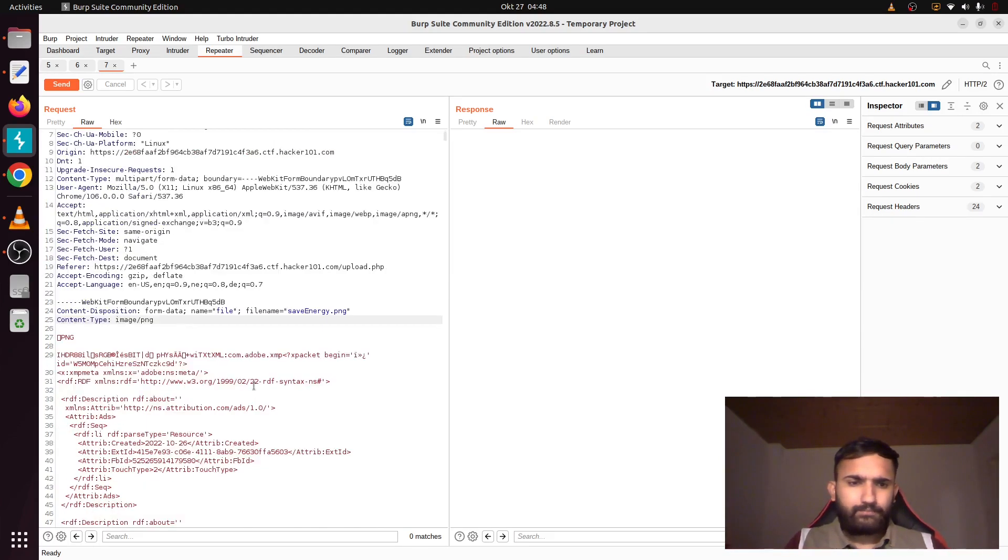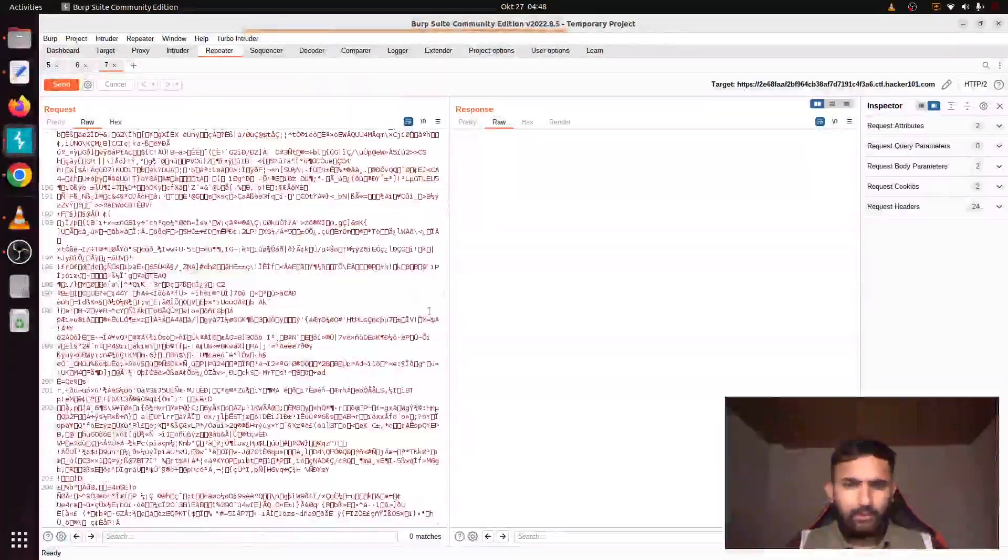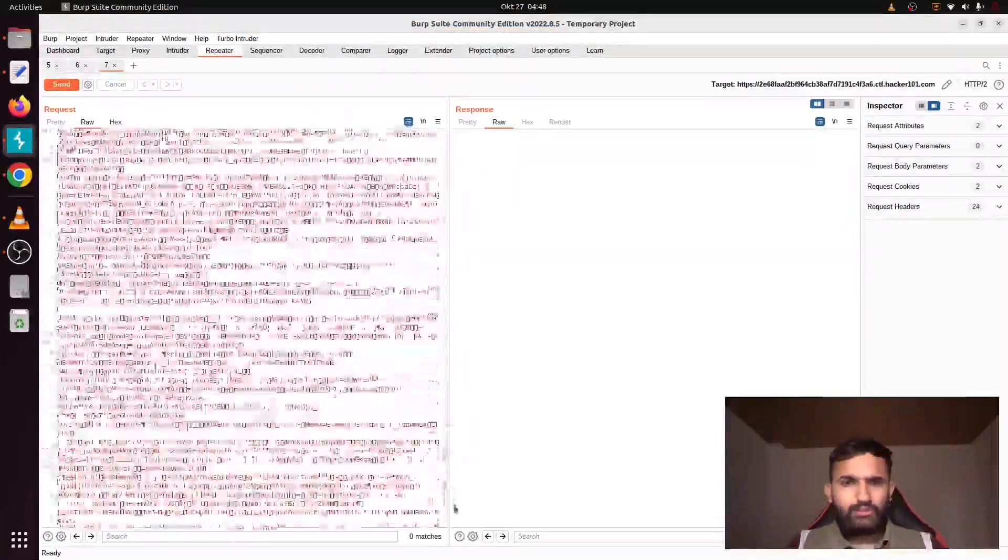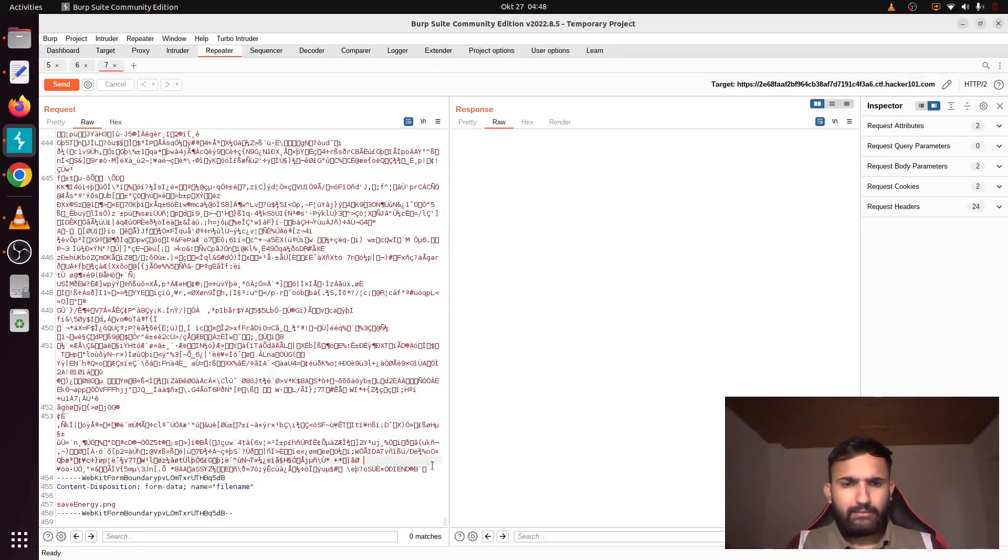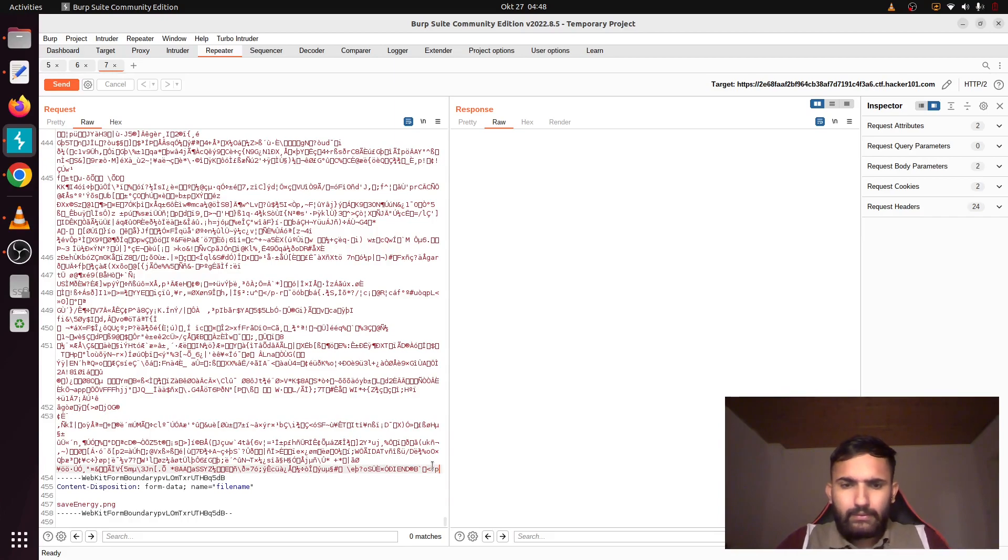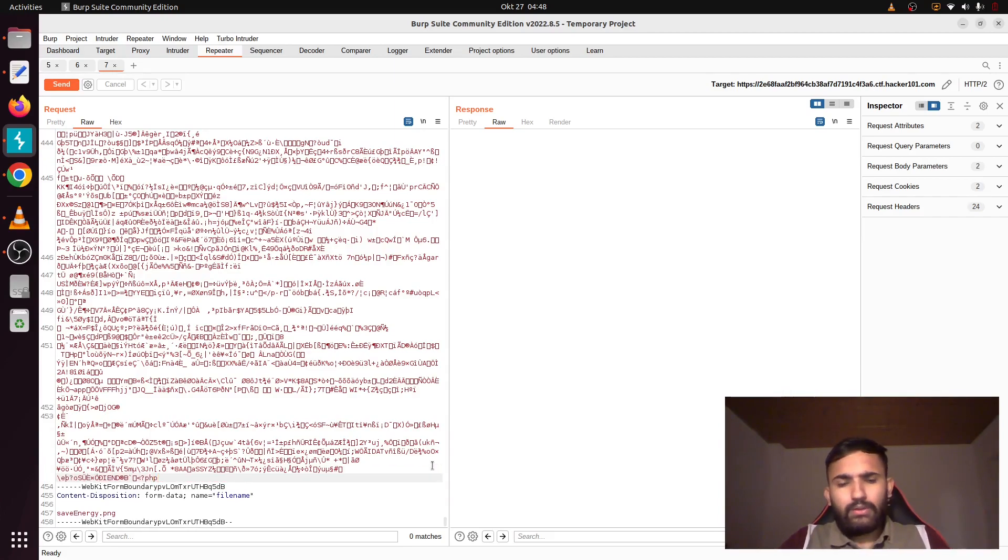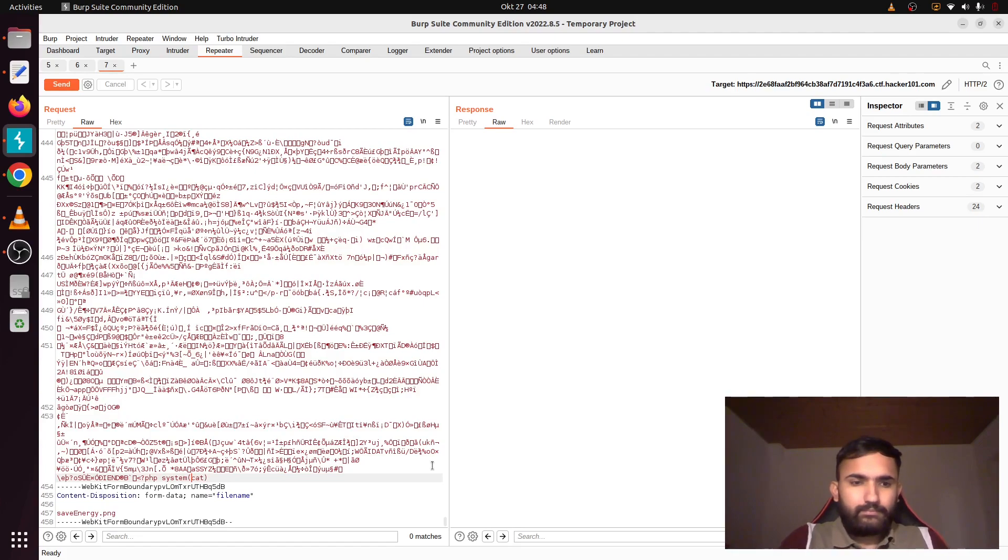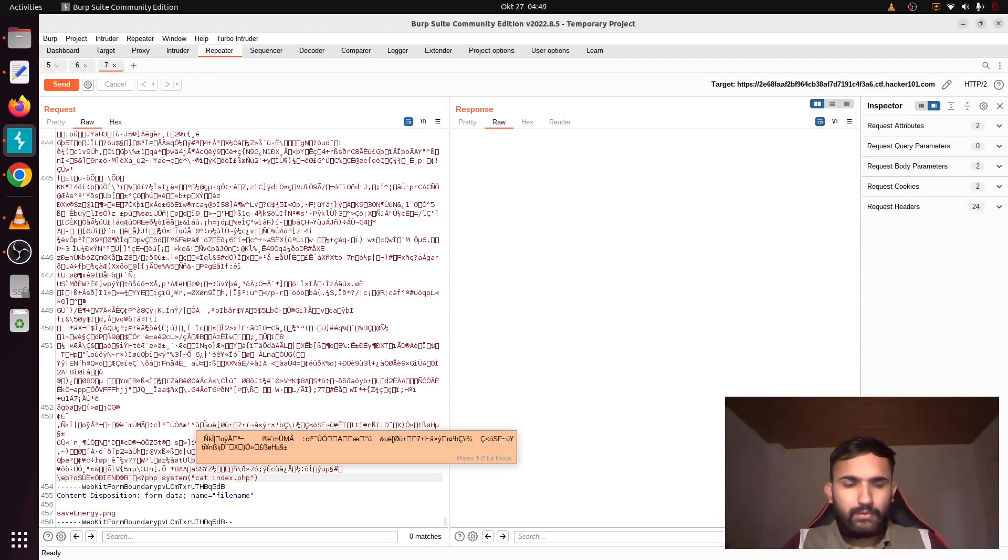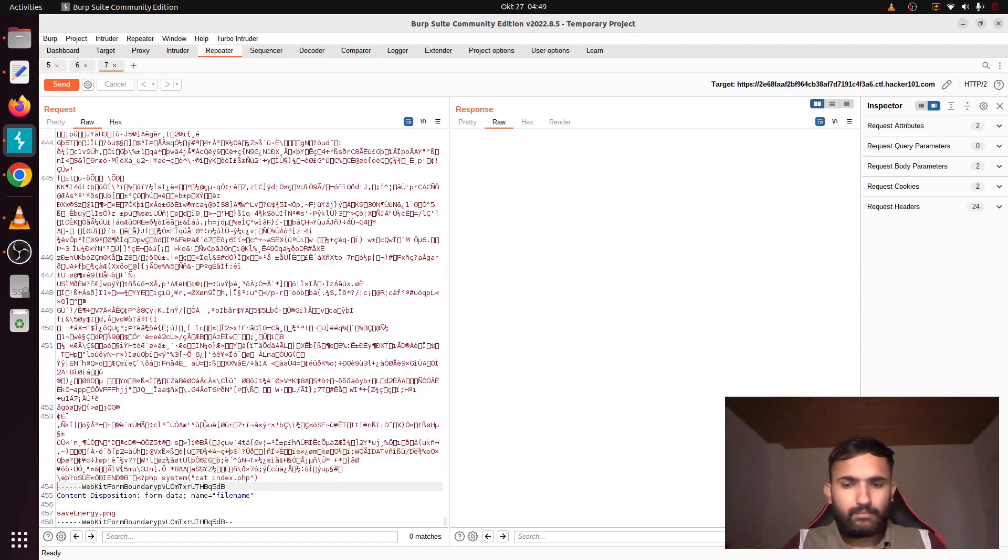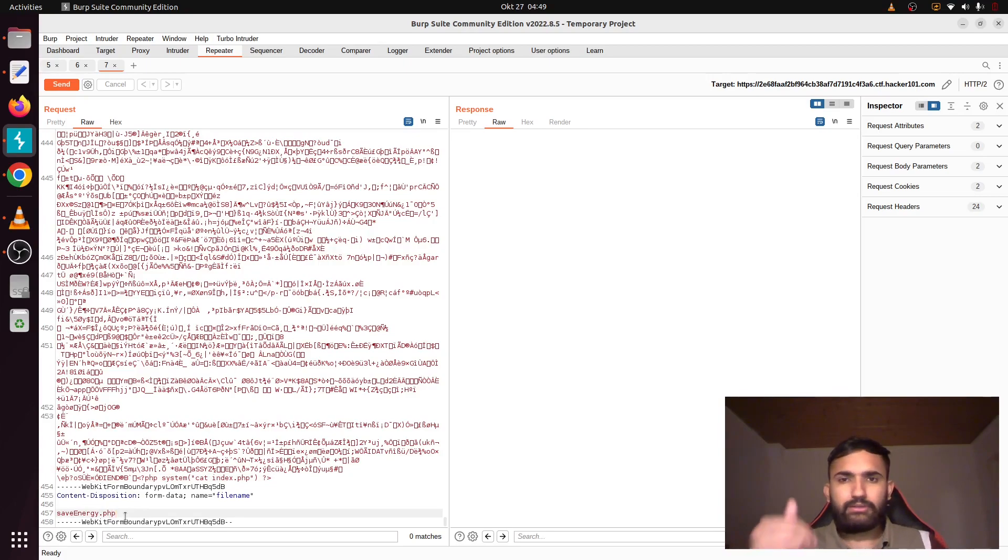So let's try that. What I will do is I will inject a PHP code. There is also a tool called ExifTool (E-X-I-F-T-O-L), you can use that, but I'll write a simple PHP code that will be PHP. I want to print out the entire index.php and close it.